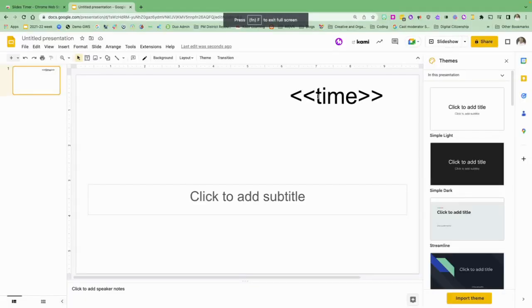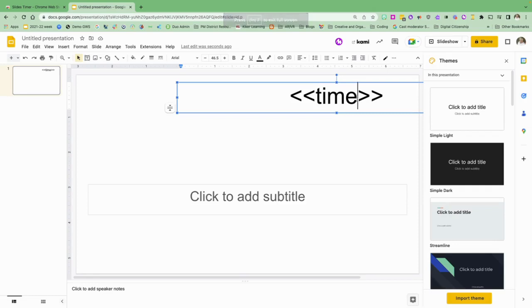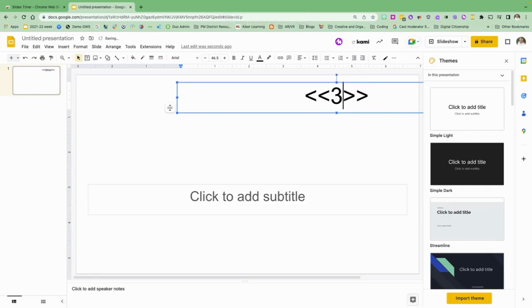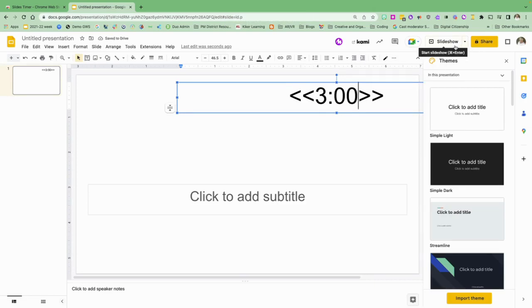Now if I just want to do a timer itself, maybe I want a three minute timer, all I need to do is go in here and type in the number 3:00 and then hit the slideshow.